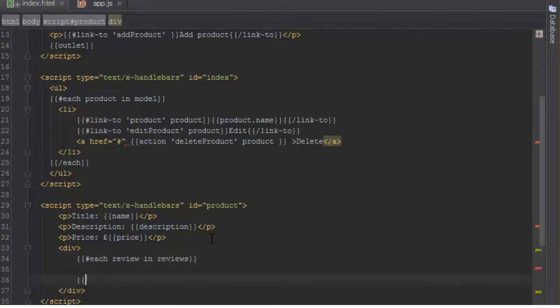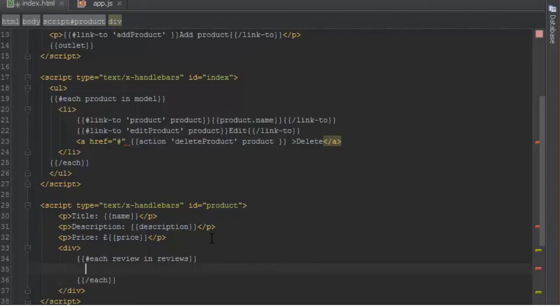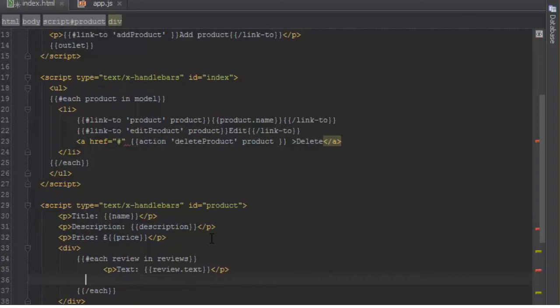Since the context here is a single product, we don't need to do anything special. We can just say 'review' and it will know to use the current model. We'll close this each helper, and for each review we'll show the text with review.text and then we'll add the rating.